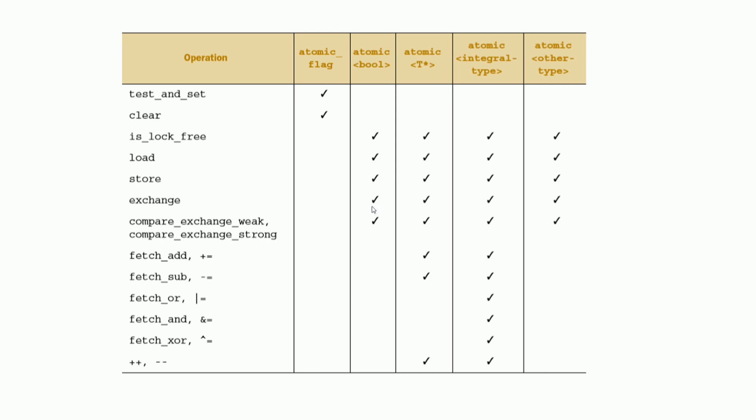Now on all other atomic types, we can call only six operations, these core six operations. These other atomic types include user-defined types as well. But notice that we cannot use all user-defined types with the atomic class template. There are a few restrictions as well.